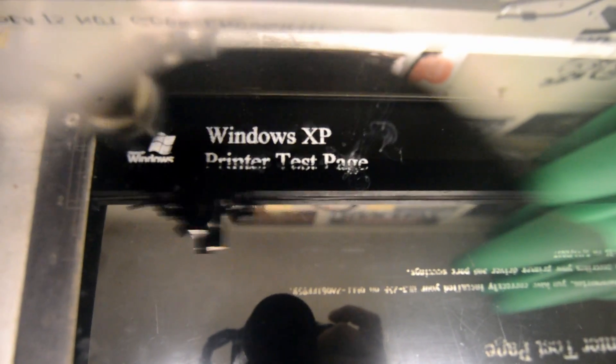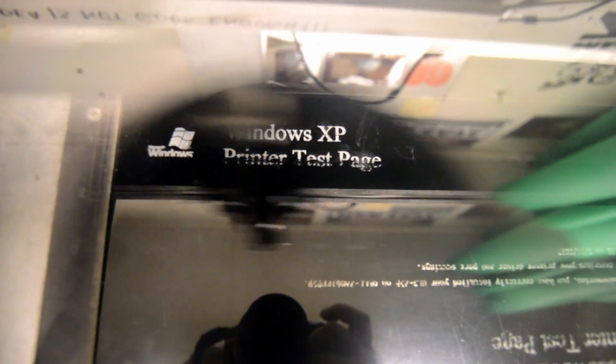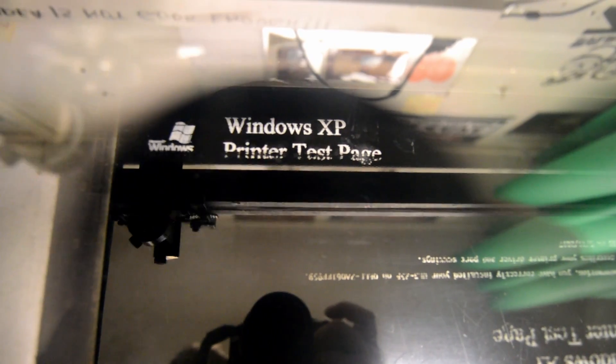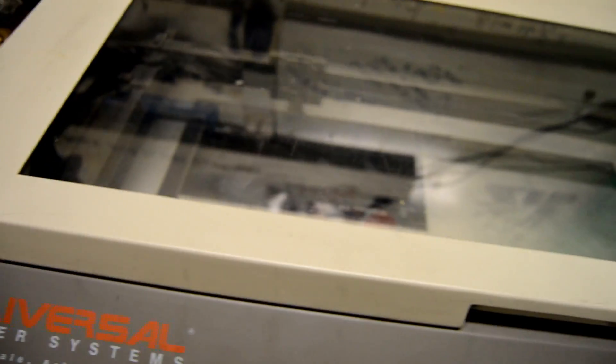Right now I'm burning a Windows XP test page into a piece of anodized aluminum. Still got some work to do on it because the lasers need to be aligned, but it's got a strong laser in it.